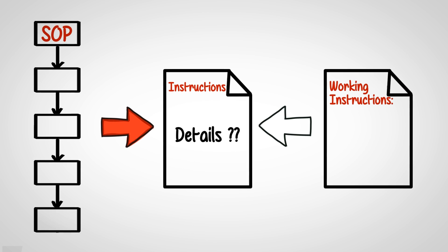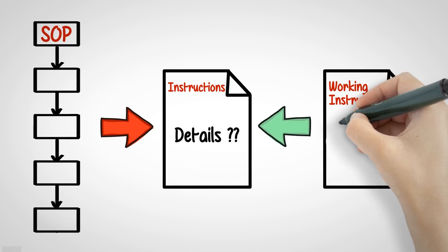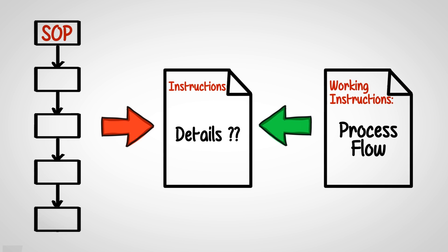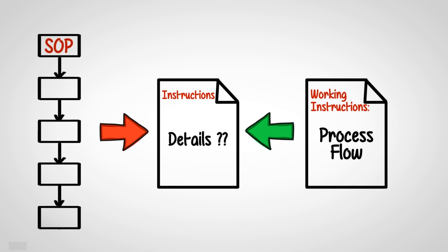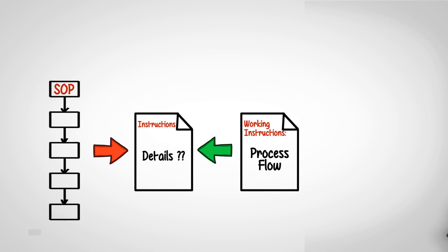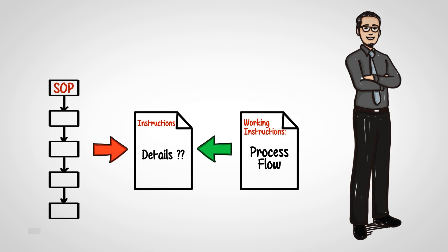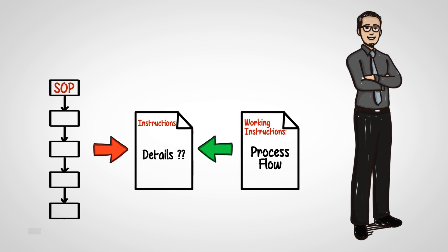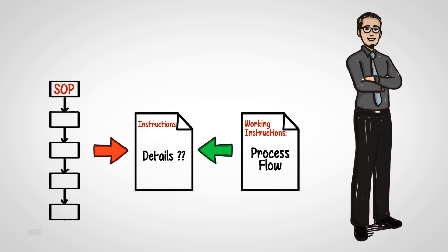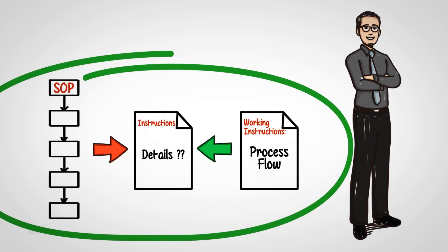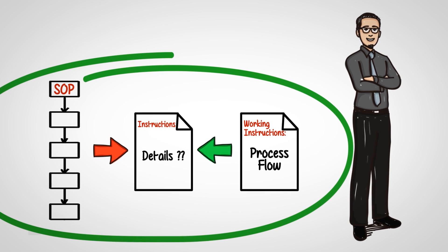The working instructions must have a process flow. Remember to define the document owner. The document owner is responsible for maintaining the life cycle of the document.